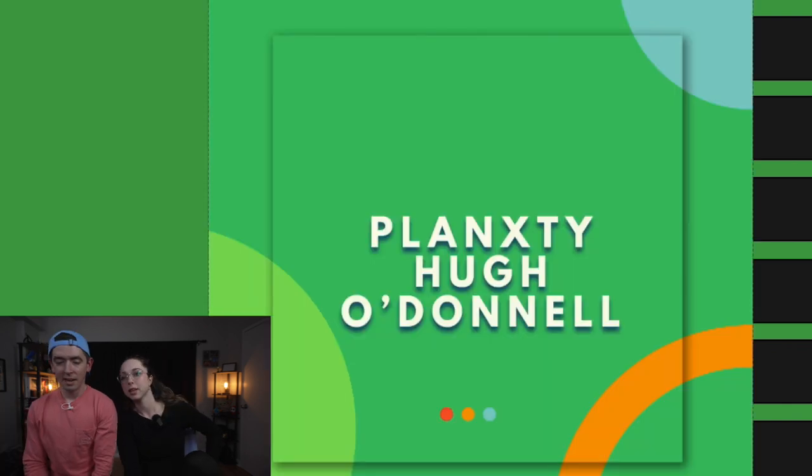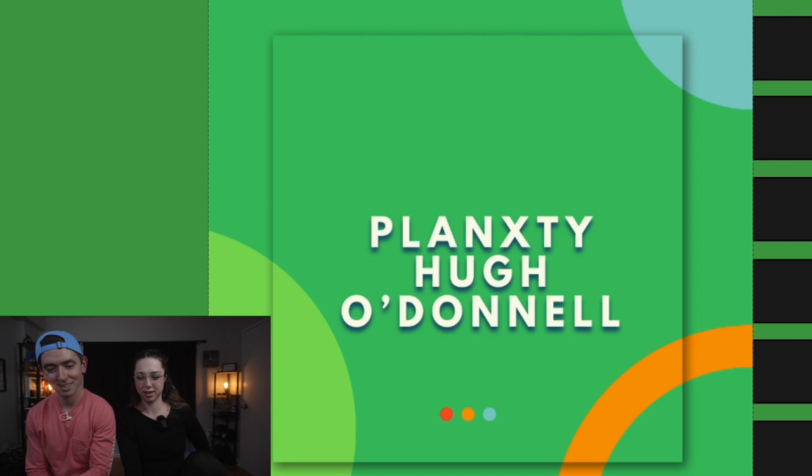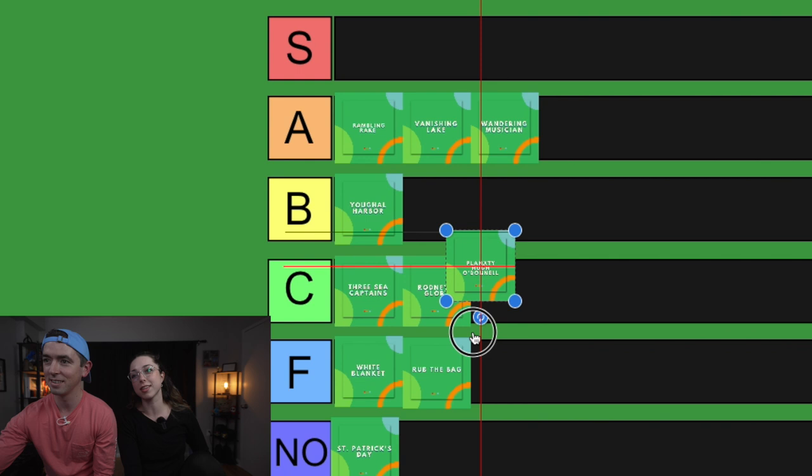All right. Tyler doesn't like this one. Tyler hates it. Tyler won't do anything, won't choreograph to this. Wait, I have to listen to it. No. All right, we're listening to it.